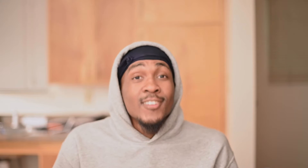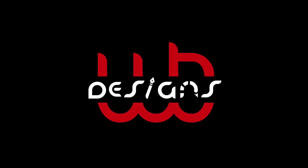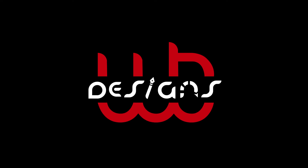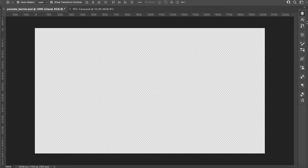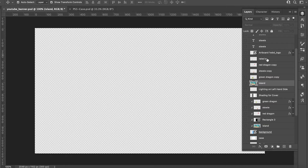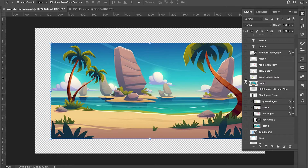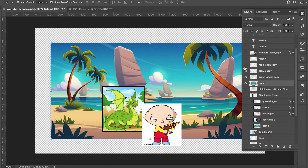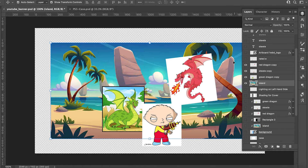So today, I will be taking these four images and making this image right here. The four images we're going to be working with today are some simple images that I pulled from the internet. We have our island, we have our green dragon, we have Stewie, and we have our red dragon. So we can get started.